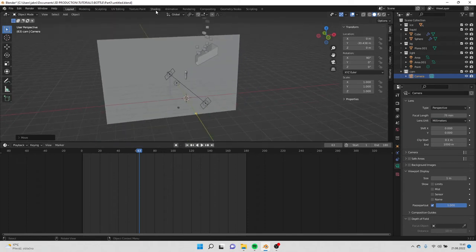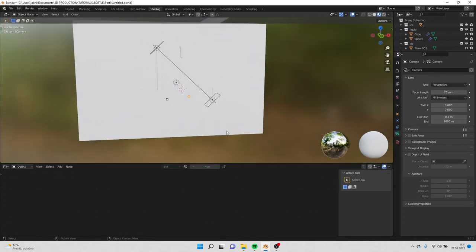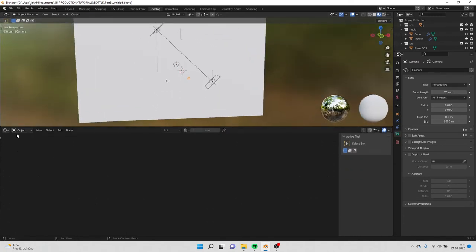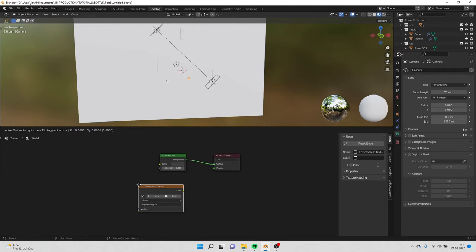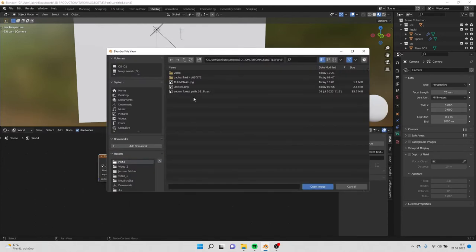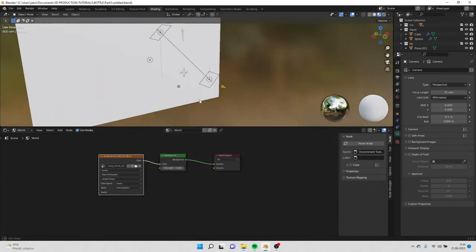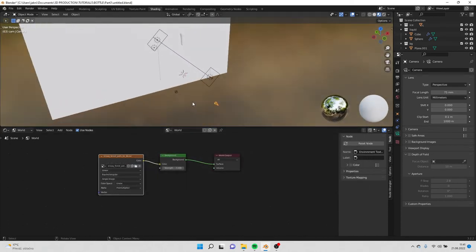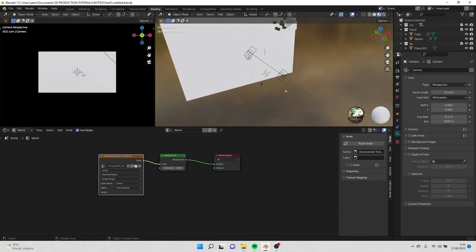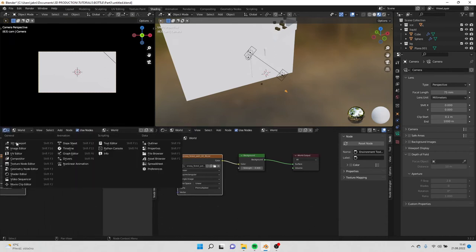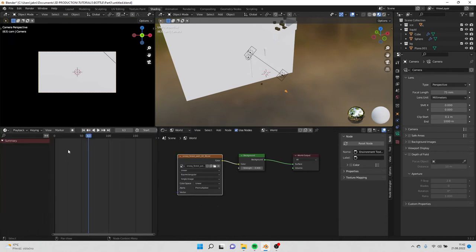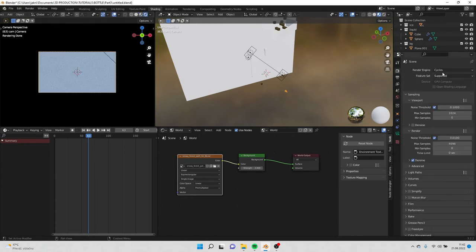Now we can go to shading. Go to world and shift A, environment texture. Connected color to color, and open the HDRI there. Now we can open new window here, go to camera view. Here I will open new window as well and go to timeline. And here I will go to render view and don't forget to have cycles here.